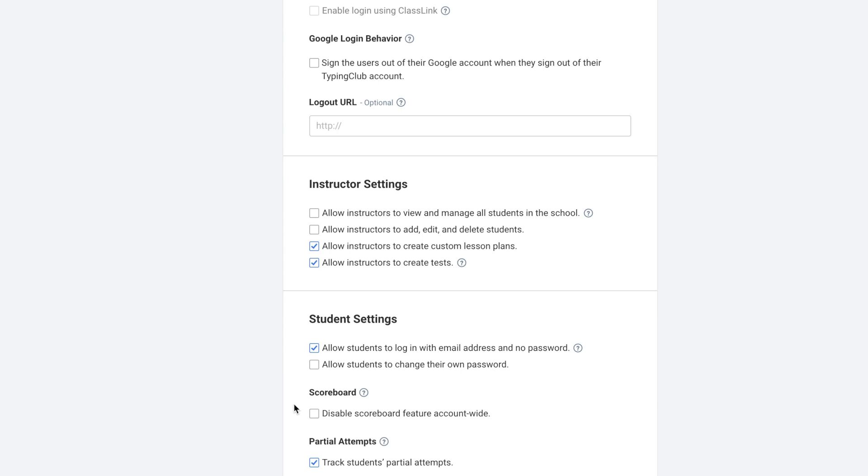Next is scoreboard. If you check this box, it'll disable the scoreboard feature account-wide. If you do not check this box, then teachers will be able to decide this on a class-by-class basis.